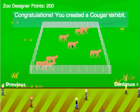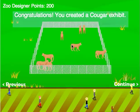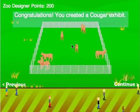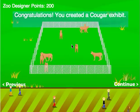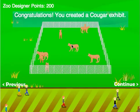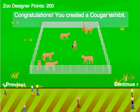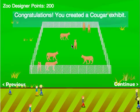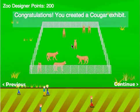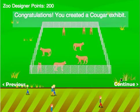Create exhibit. Look at all the cougars in there. They can't possibly be happy, all of those cougars together, especially without many trees or rocks or places to hide — but it's a video game. And I earned my 100 Zoo Designer points, so let's continue.